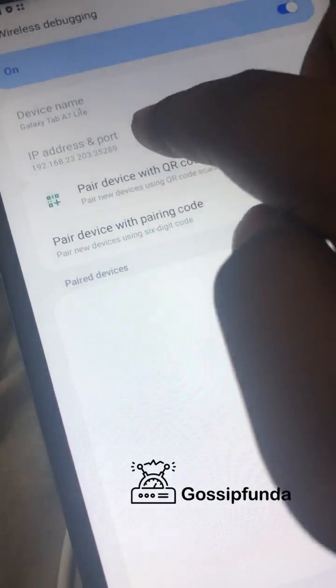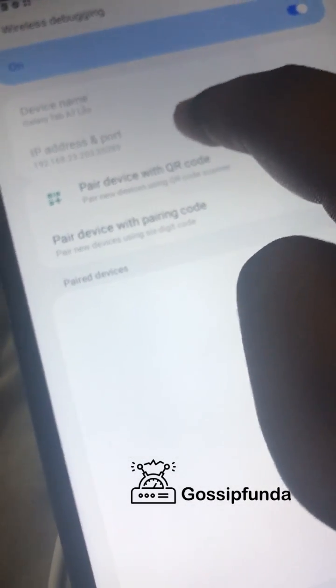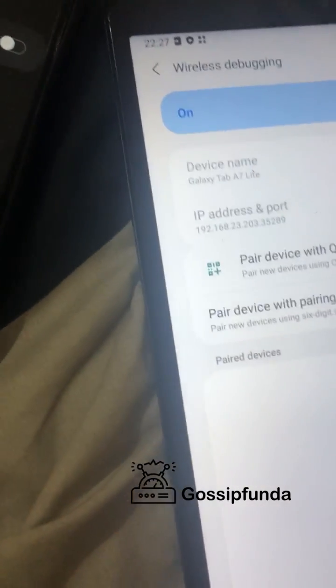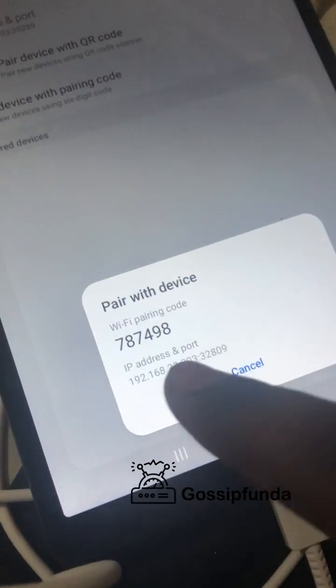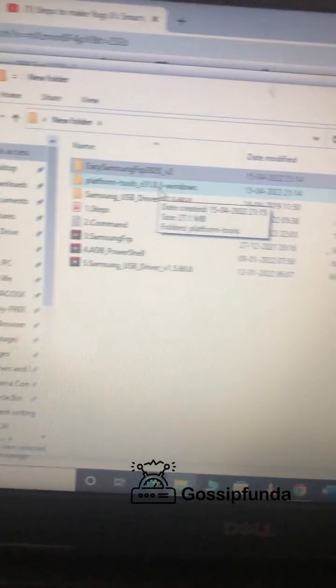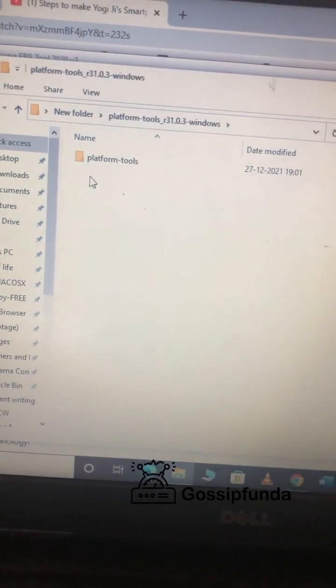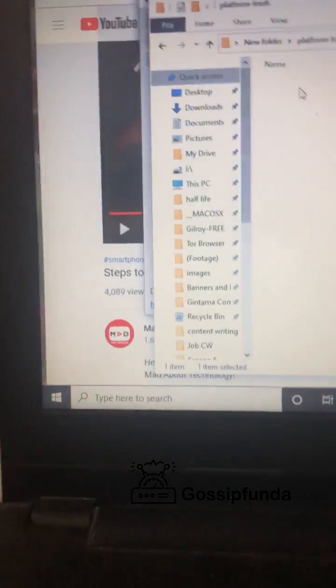You will see that your pairing code will be displayed. You can see the device name and the pair with device code. This is the pairing code — it is a dynamic code, so make sure it does not change. Go to the platform tools folder and right-click.